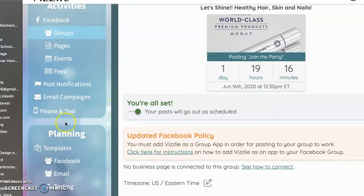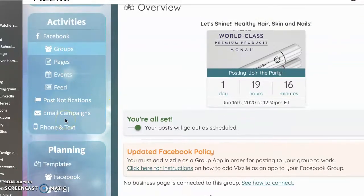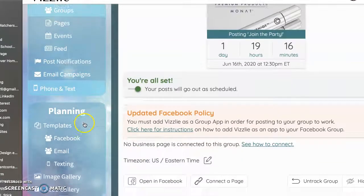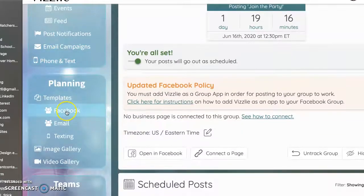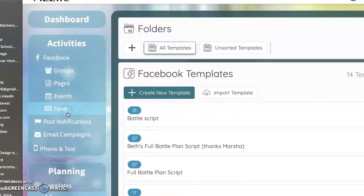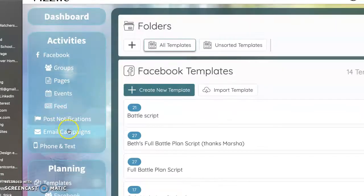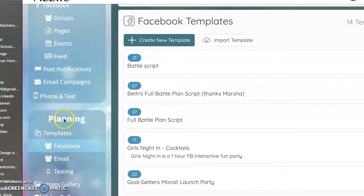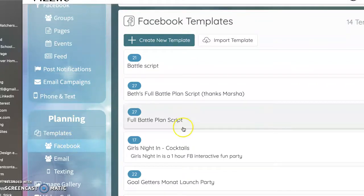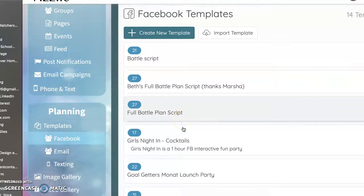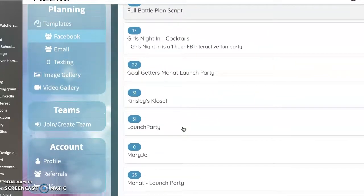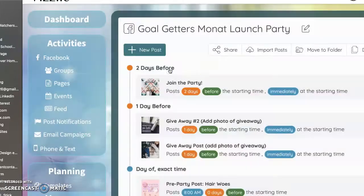Okay. So I am going to go over one more thing real quick. I want to go back to the Facebook in the templates. So again, it was planning templates and then Facebook. And then I'm going to go back to the goal getters launch party.